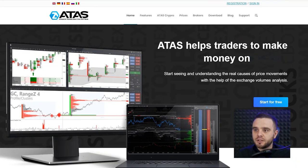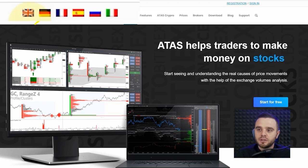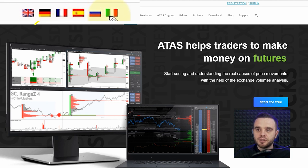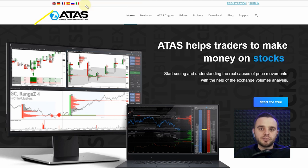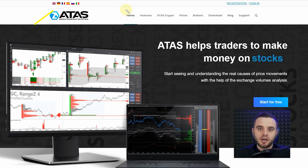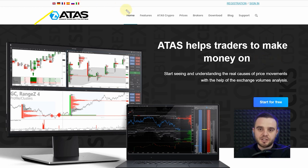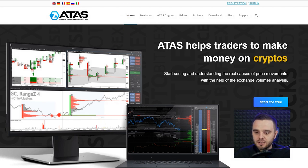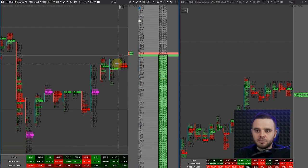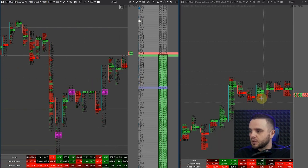The first reason is customer support. Pay attention — if you are from different countries, ATAS supports English, German, French, Spanish, Russian, Italian, and also Ukrainian. If you have some questions, you get a reply in your language. For such a difficult topic as order flow, that's really important.